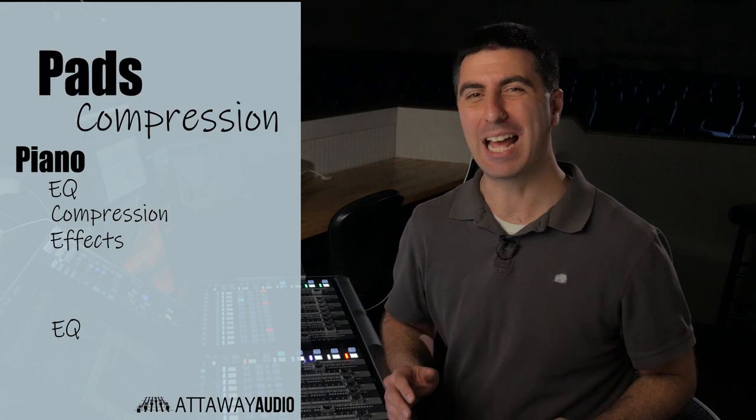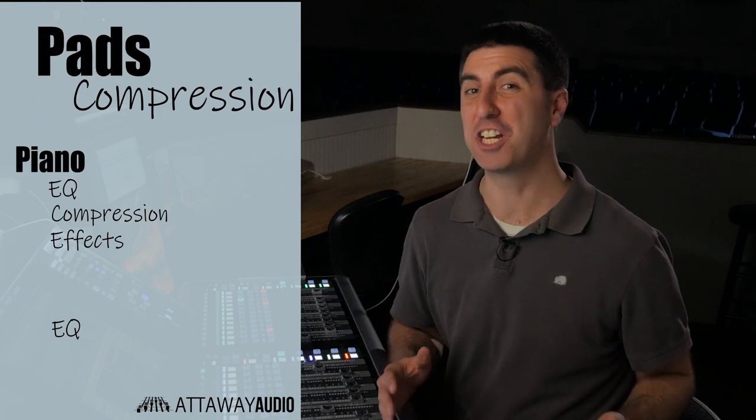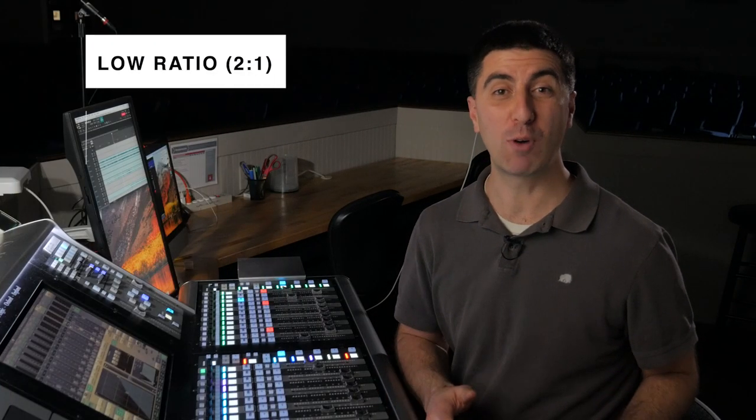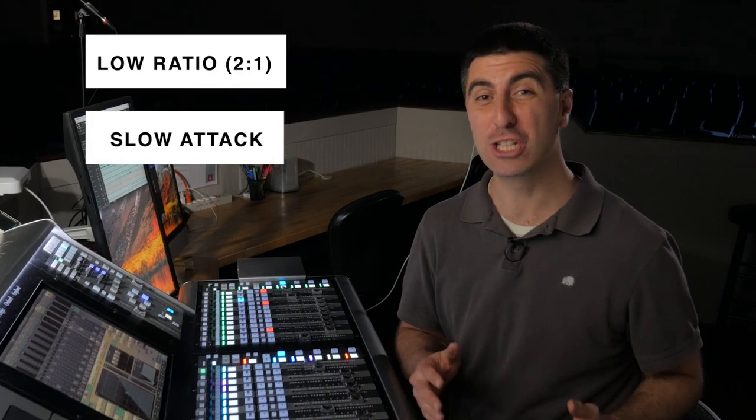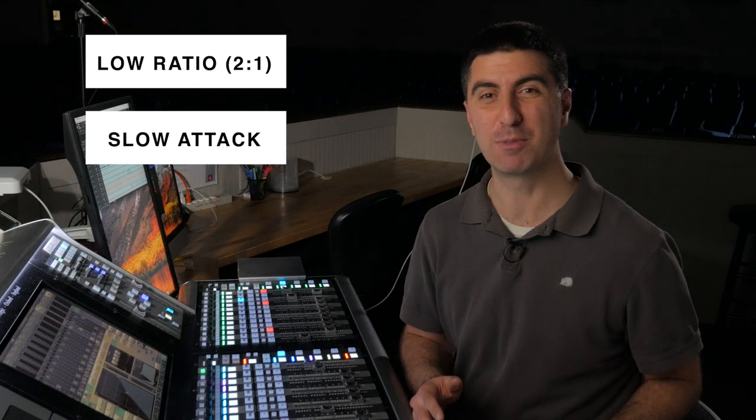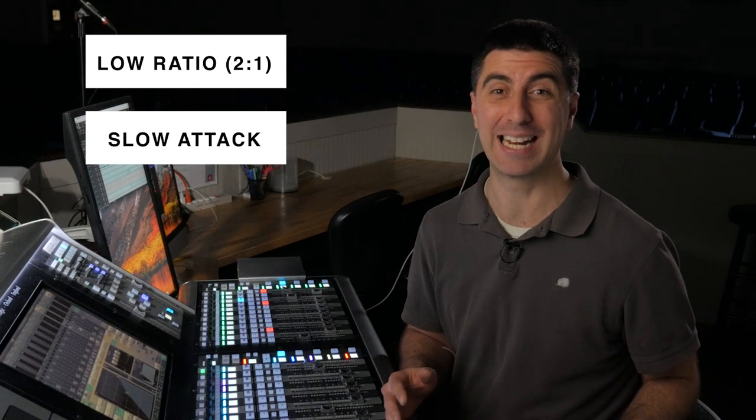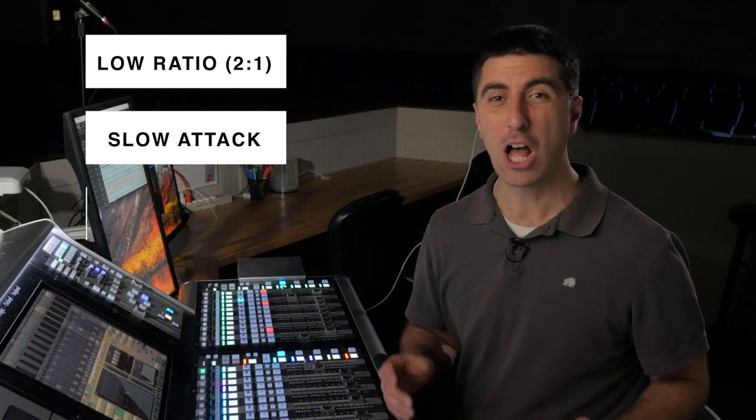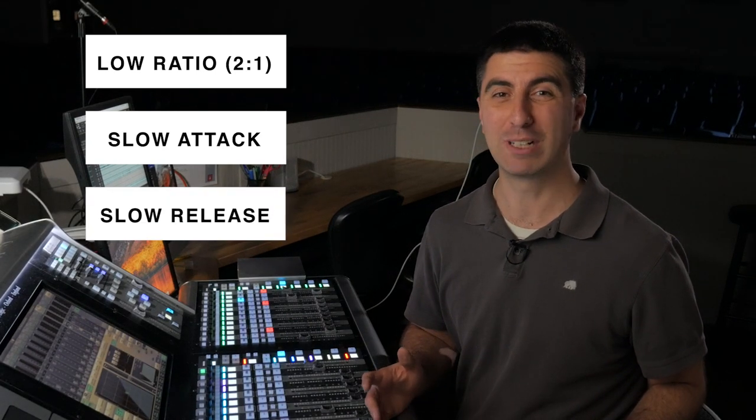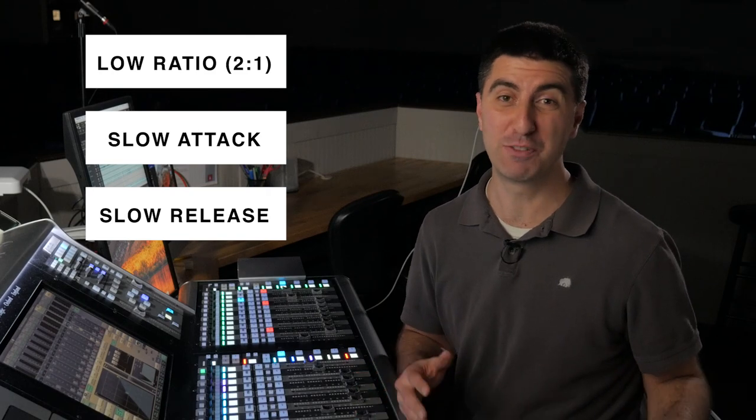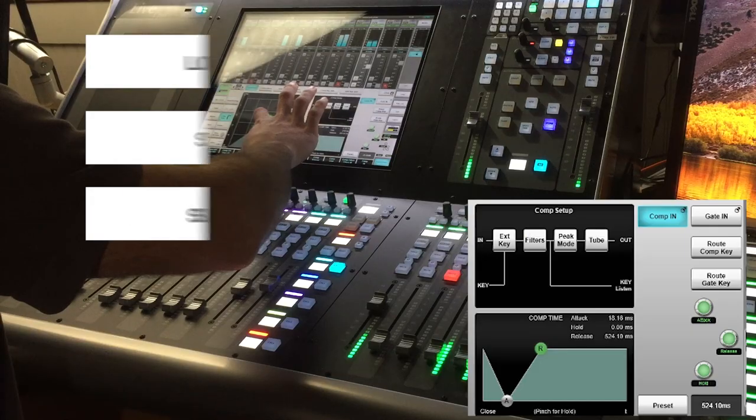When I'm compressing a pad, I'm not really trying to change the dynamic range all that much. I'll use a lower ratio and a slower attack time so that I get a fatter sound out of the pad as it gets bigger. I'll also keep a slow release because it's moving gently, so I'll move gently with it.